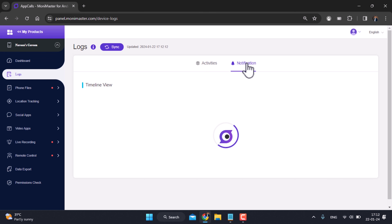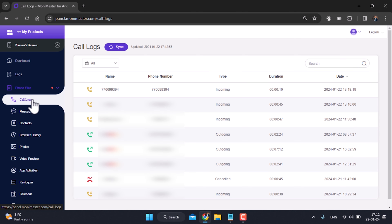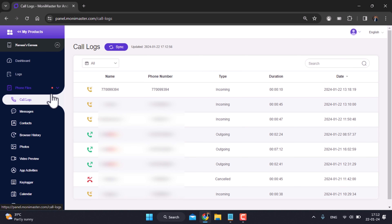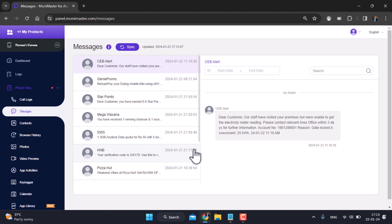You can use notifications within the app. You can also use WhatsApp and access phone files. You can access the call log, use phone numbers, and use WhatsApp. You can use a password to access messages within your app.